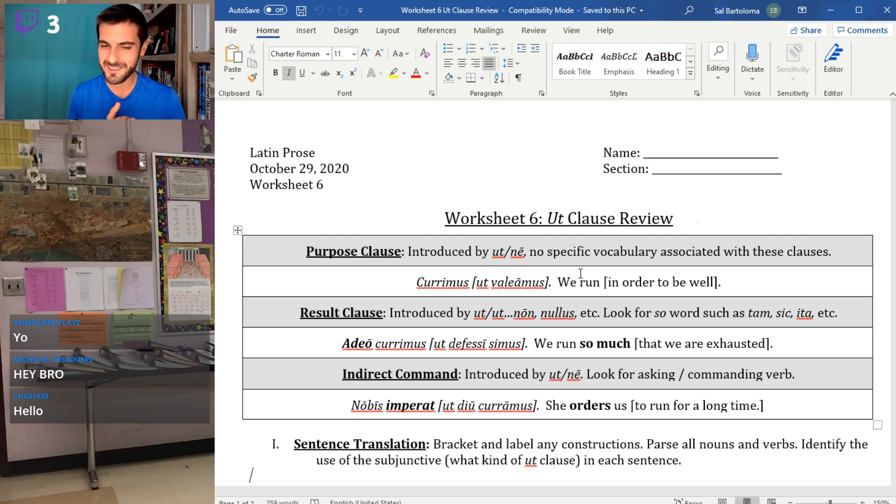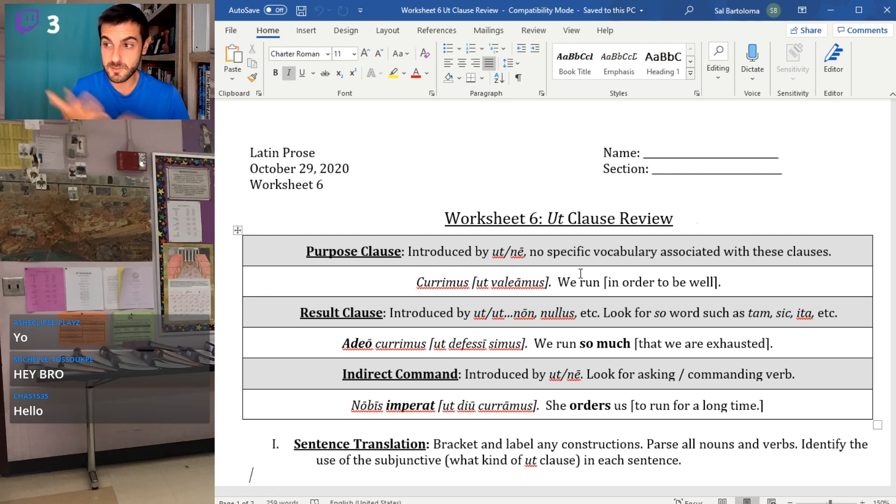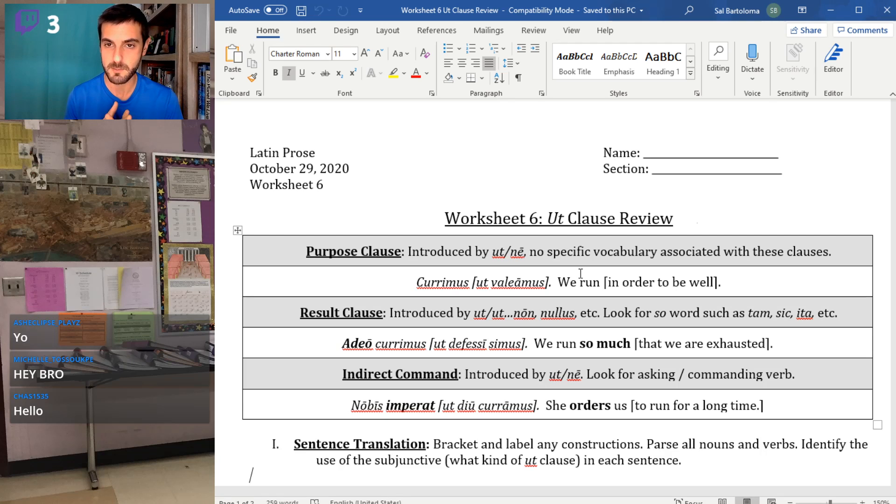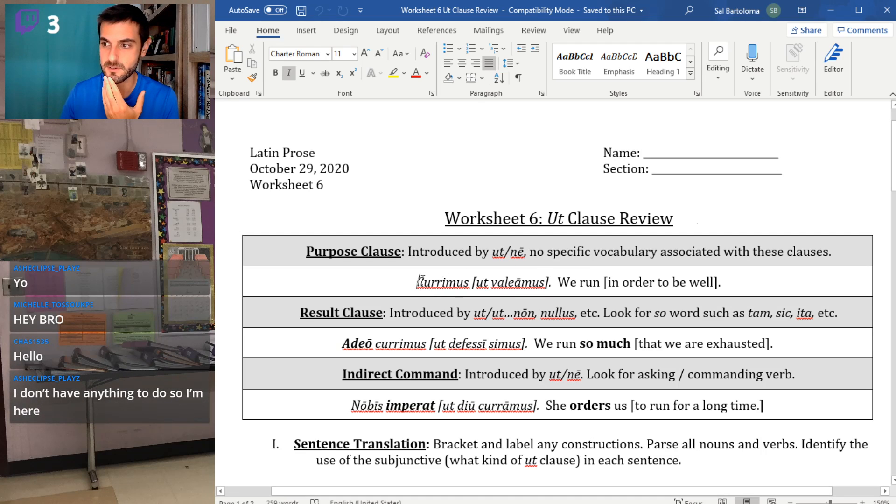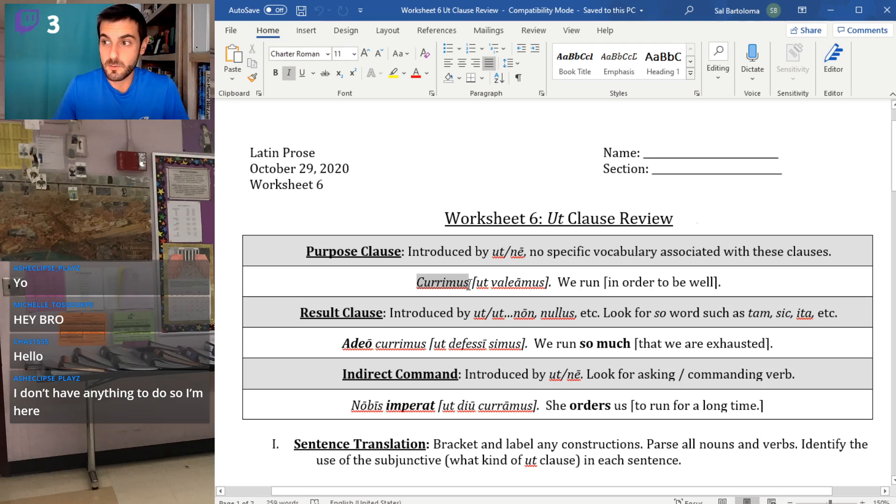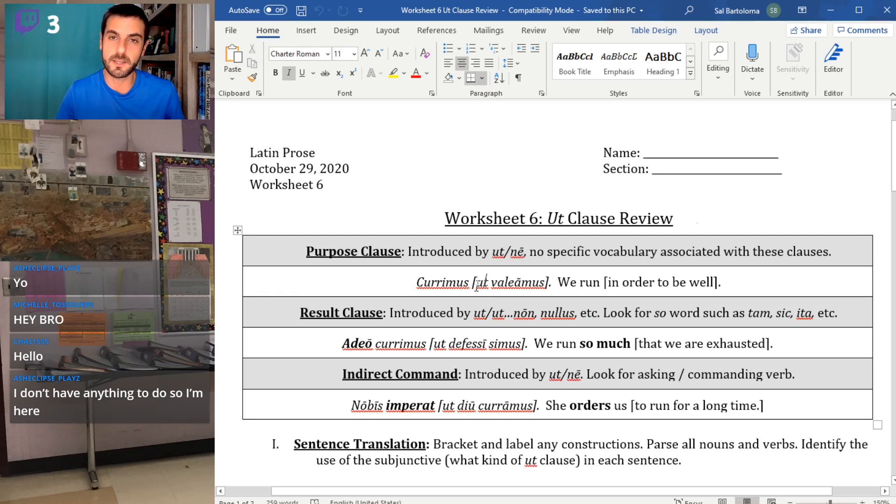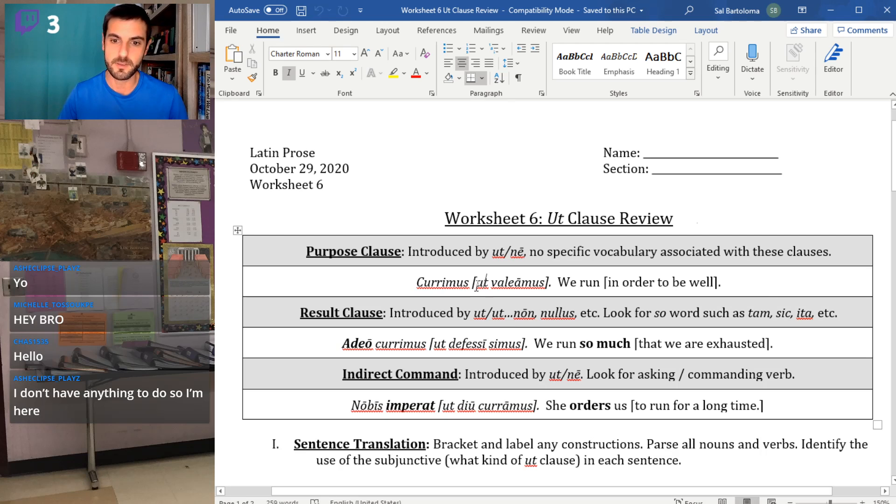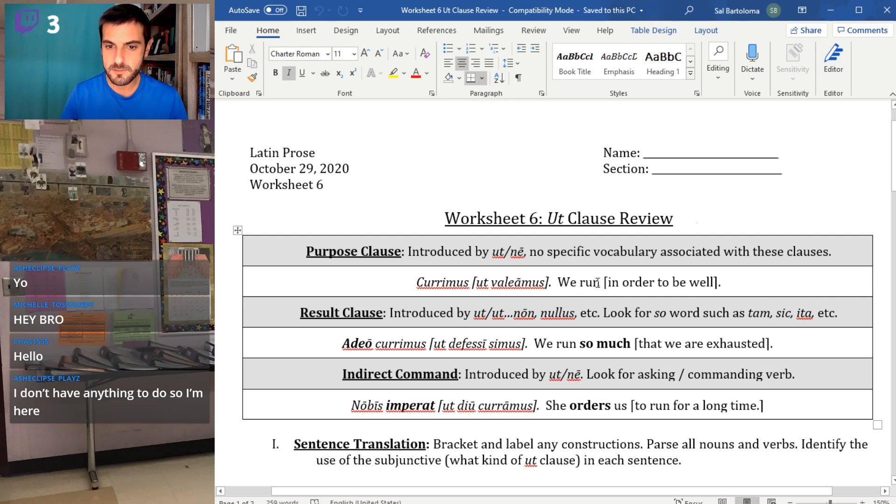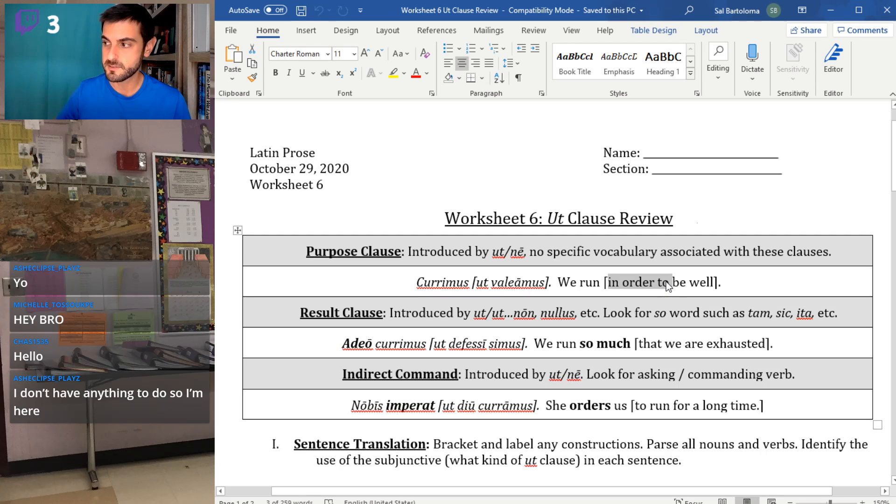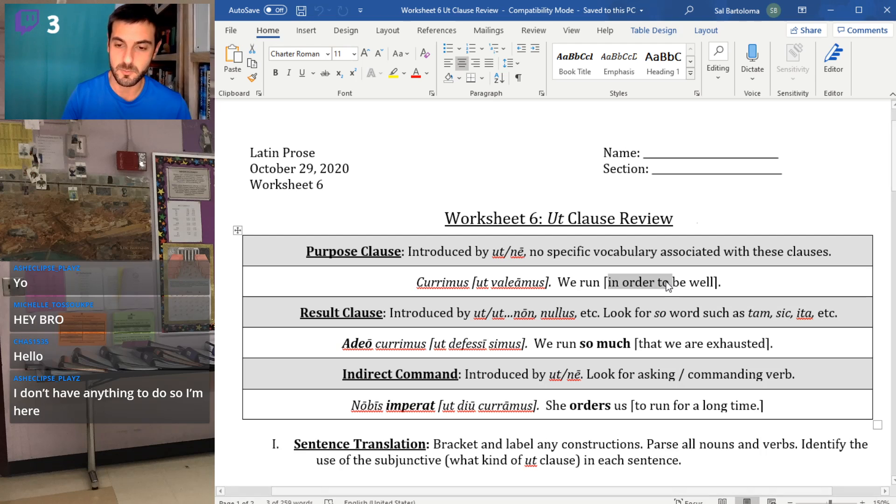So purpose clauses: the main clause could be pretty much anything because any action can have a purpose. So there's no real specific vocabulary with this. The example sentence we have here is currimus, we run. We run for what purpose? Ut valeamus, so that we can be healthy, in order to be well. So when it's purpose, you can translate it as in order to, you could just say to, you could say so that.